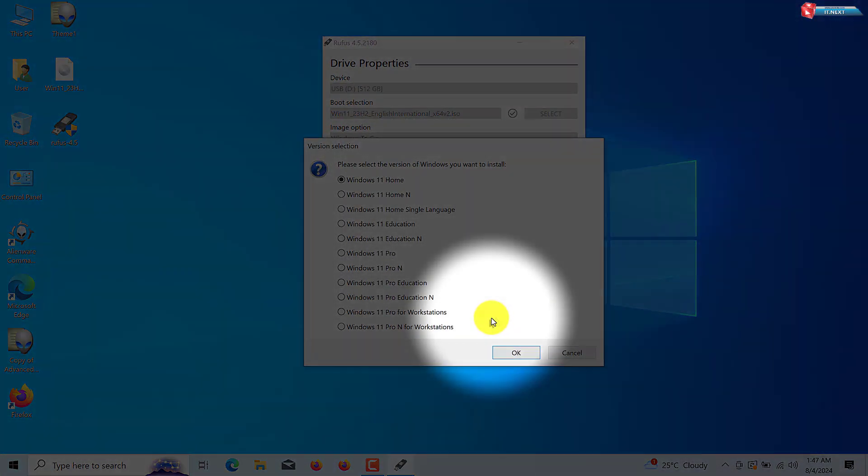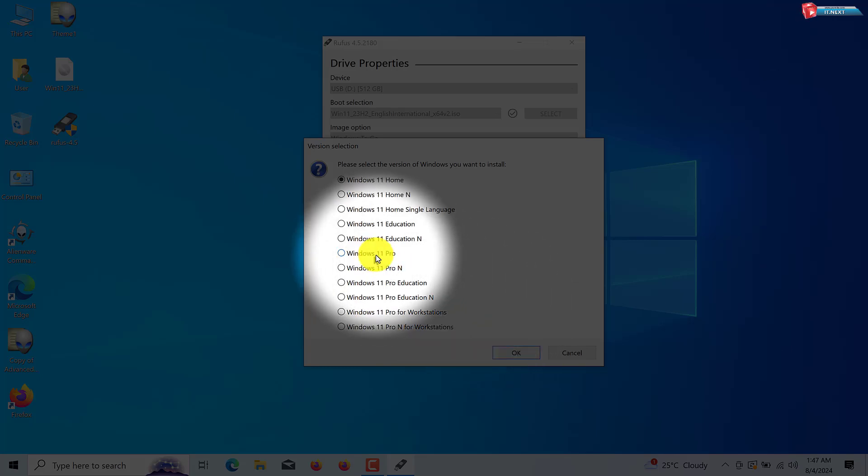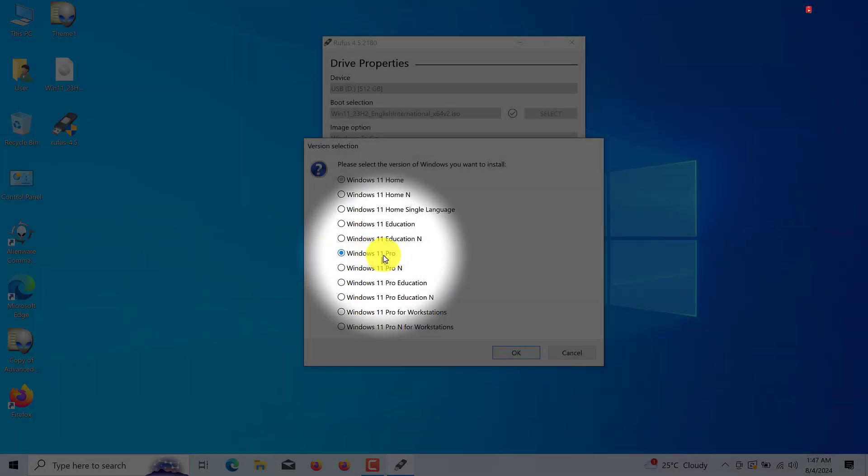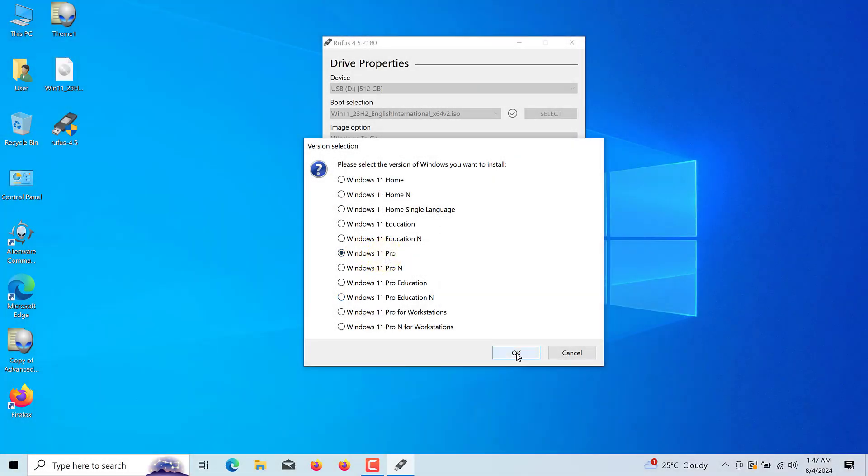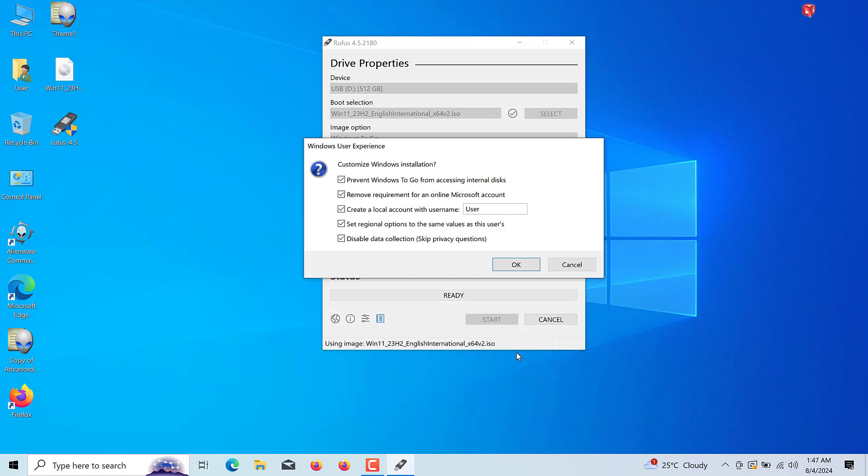Here choose Windows 11 Pro option. Now you can set the user's name as you want and leave other options checked. Now go on, click OK.